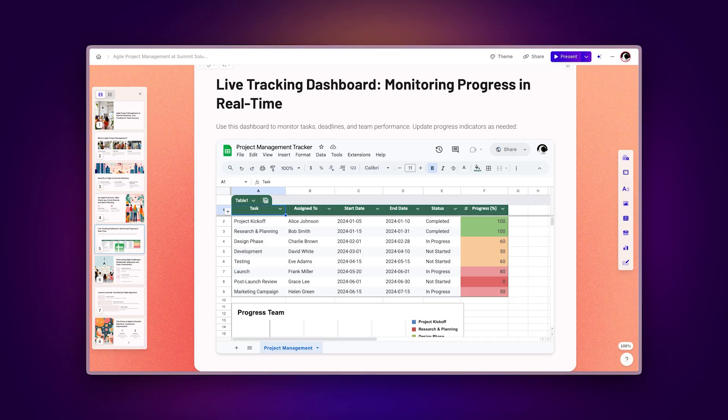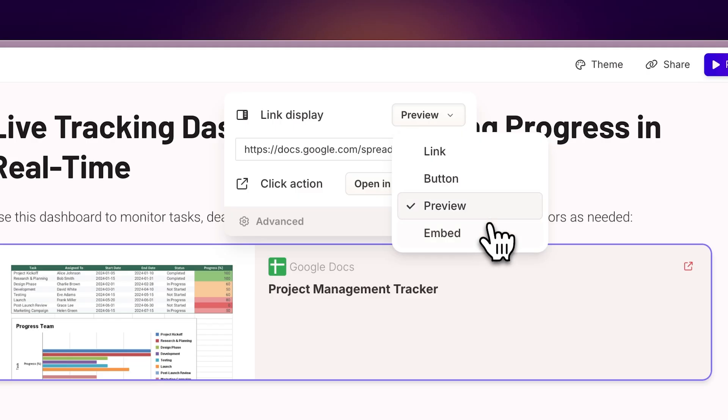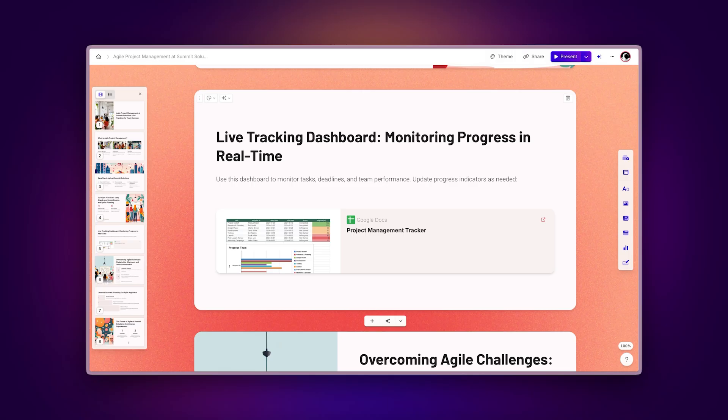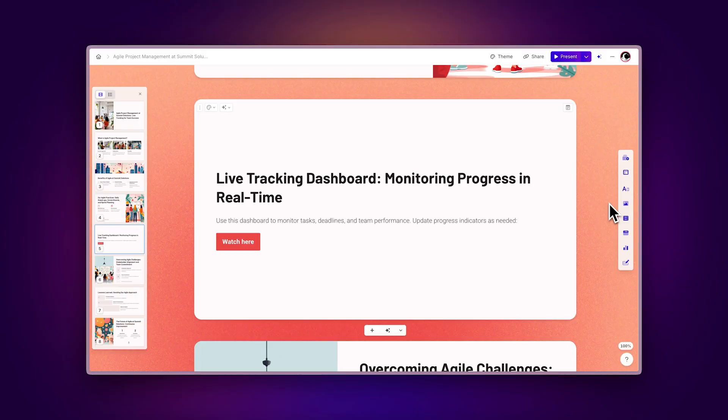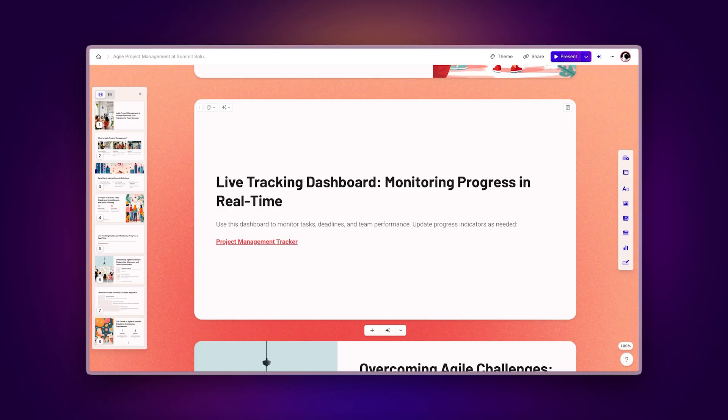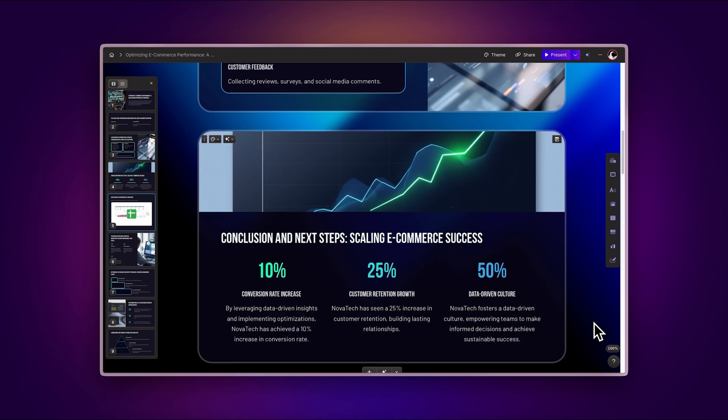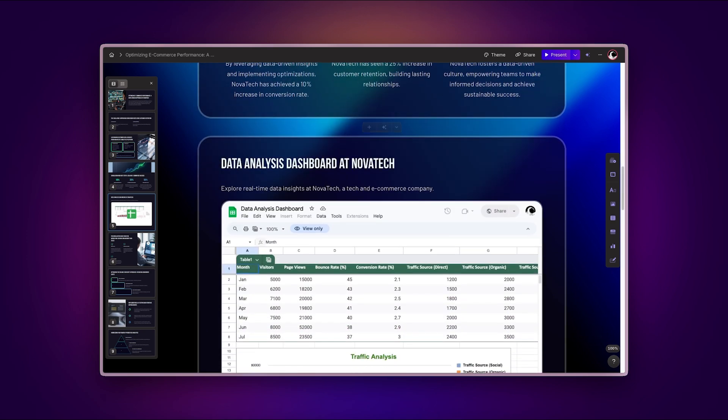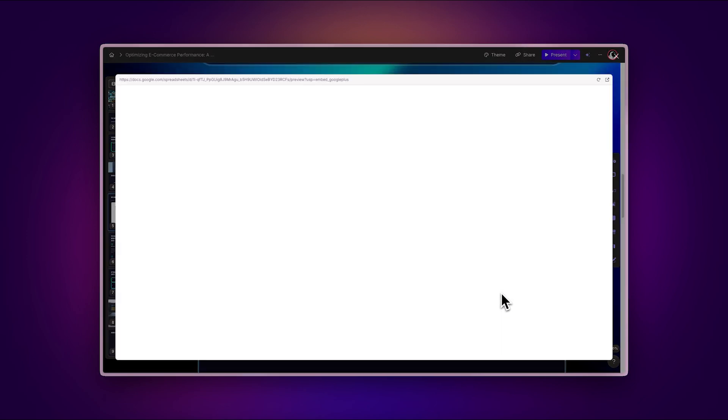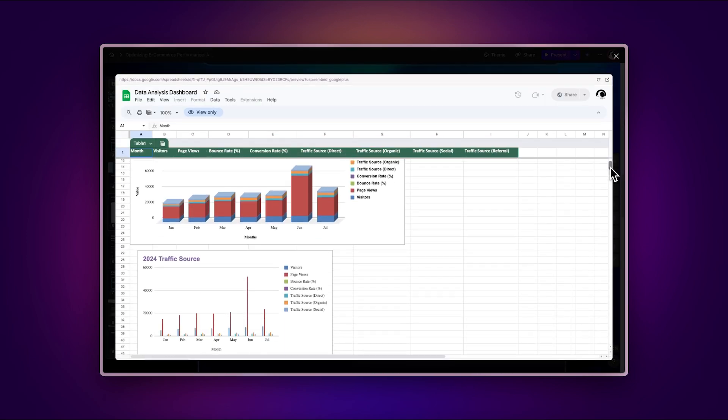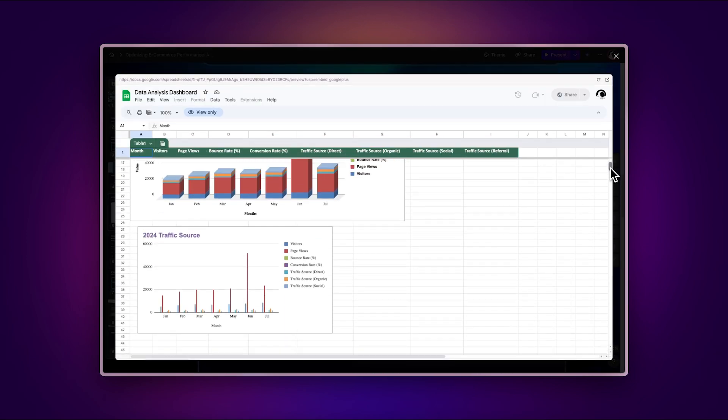Embed displays the live spreadsheet within your Gamma. Preview shows the link with a title and description. Button attaches the spreadsheet link to a button. Link displays the regular URL. The embedded spreadsheet maintains its interactive features, allowing viewers to view and scroll through the data.